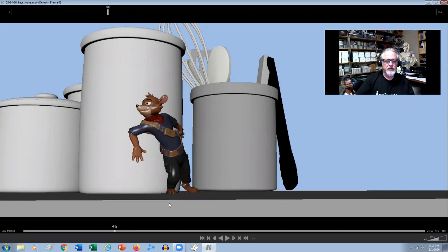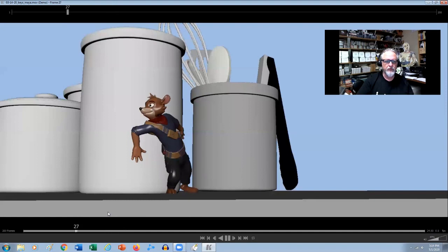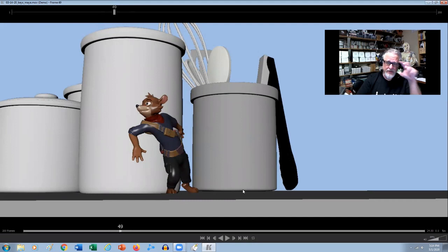So when I'm doing something like this, let's say our blocking's like that. So I want to be able to get like from a move like this into a run. So I go ahead and I shoot some live action reference with that in mind.